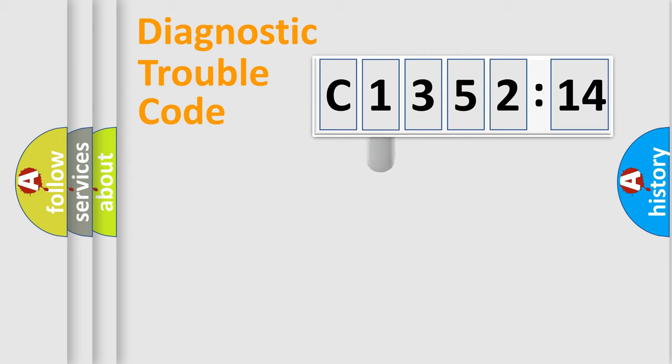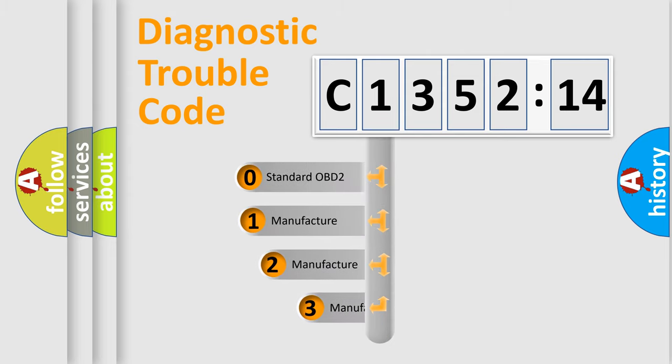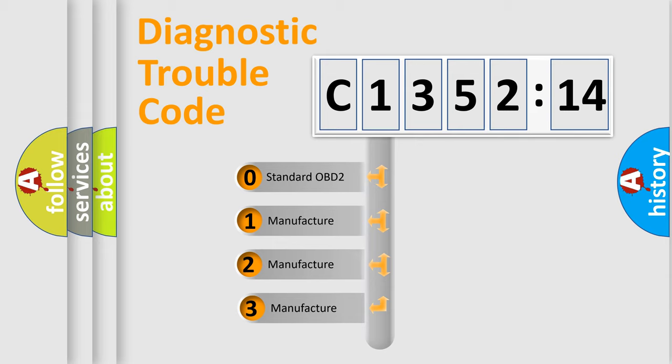Powertrain, Body, Chassis, Network. This distribution is defined in the first character code.